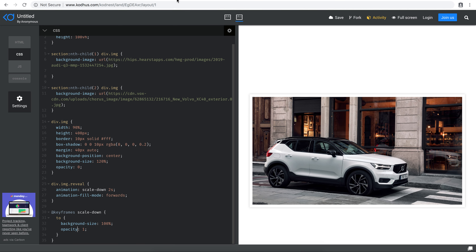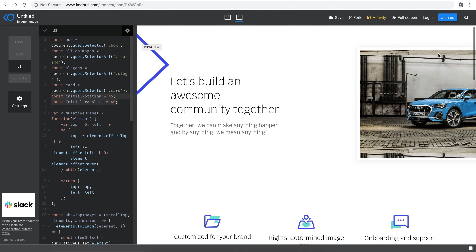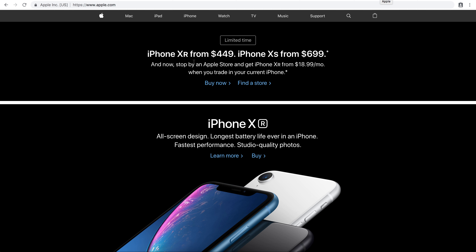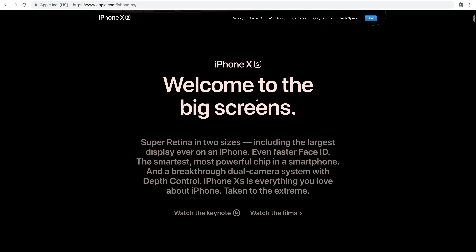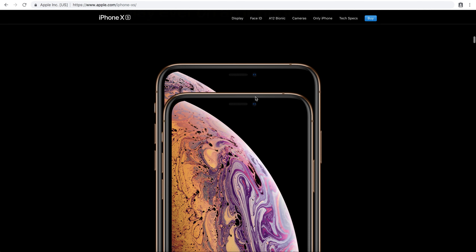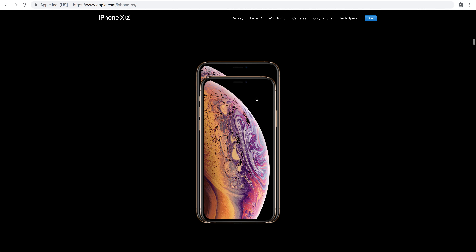But today is different. Today we're going to control the amount of translation or transform that we want to have based on the amount of scroll that we have in the page. Some of the examples are Apple websites — for example, if you go to the iPhone section and the new iPhone and start scrolling down, you will see different sorts of things that happen. For example, these two iPhones move based on the amount of scroll that you have.